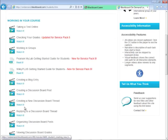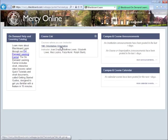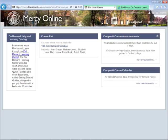Your course list contains links to all your courses in Blackboard. Campus and Course Announcements will communicate any announcements posted from Mercy College and your specific Blackboard courses. The Campus and Course Calendar will inform you of important campus-wide dates, as well as any dates your professor has placed in your course calendar.